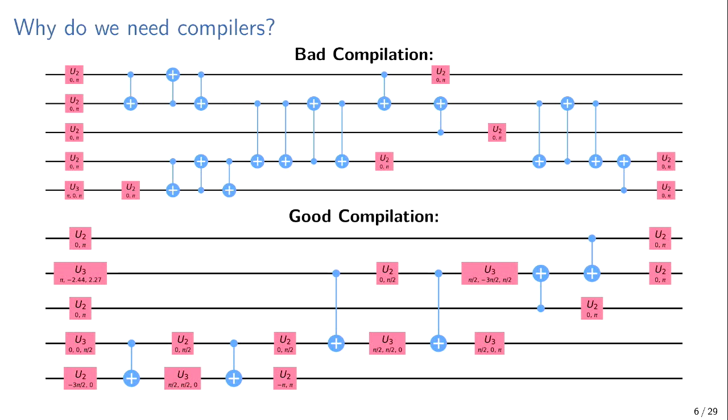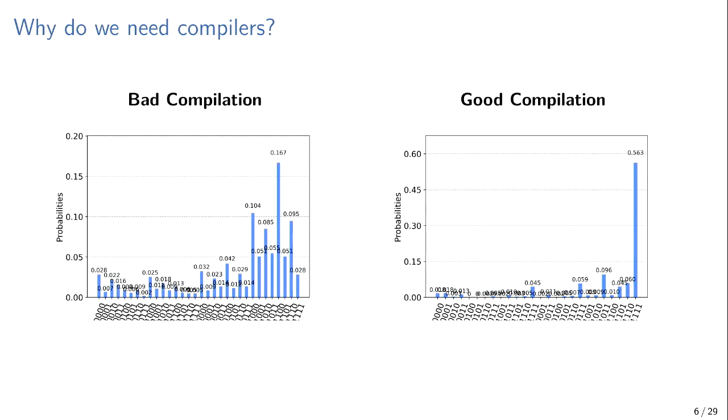And when I run this on a quantum computer, you can see that in the results. So there's one right answer to that circuit. It always should return a bit string of all ones, which is the rightmost number. And you can see on the good compilation, we get that about 56% of the time. But on the left, we get it 28% of the time, and it's just random noise. We didn't even get the right answer.